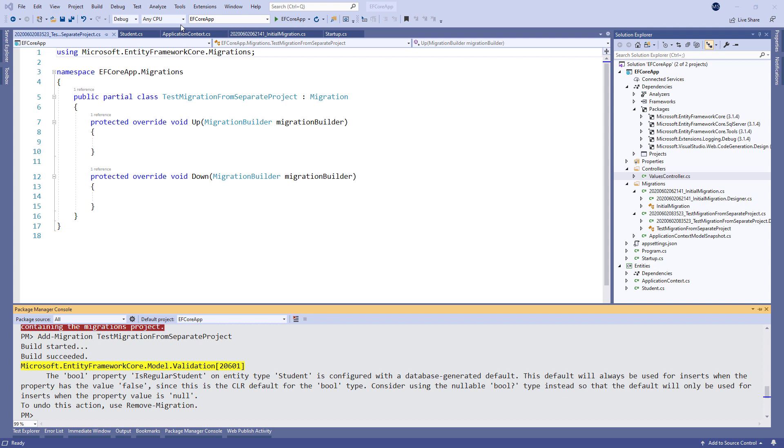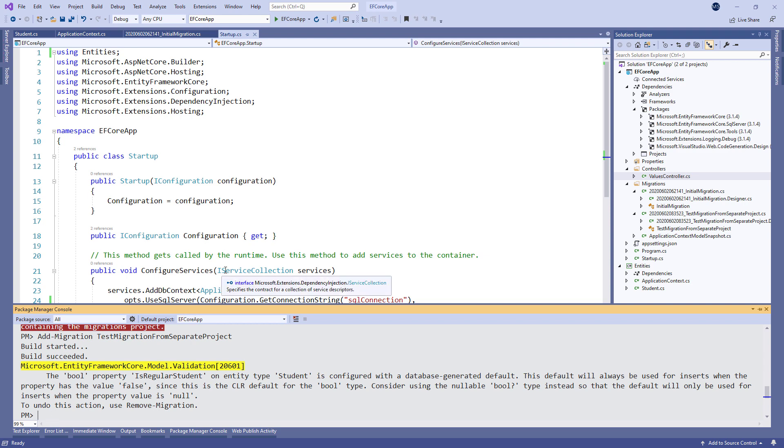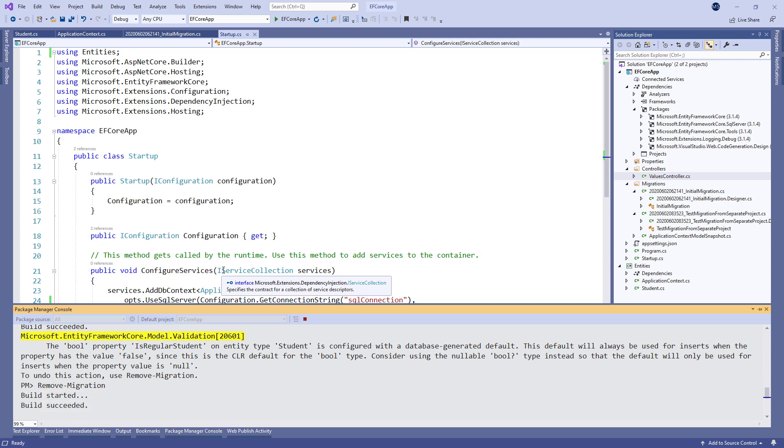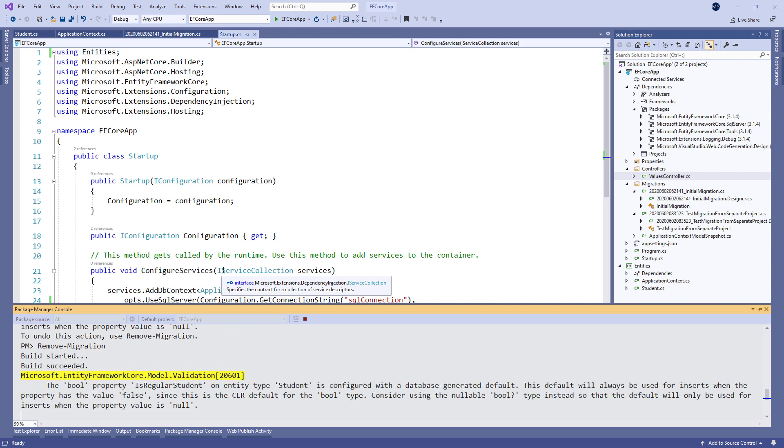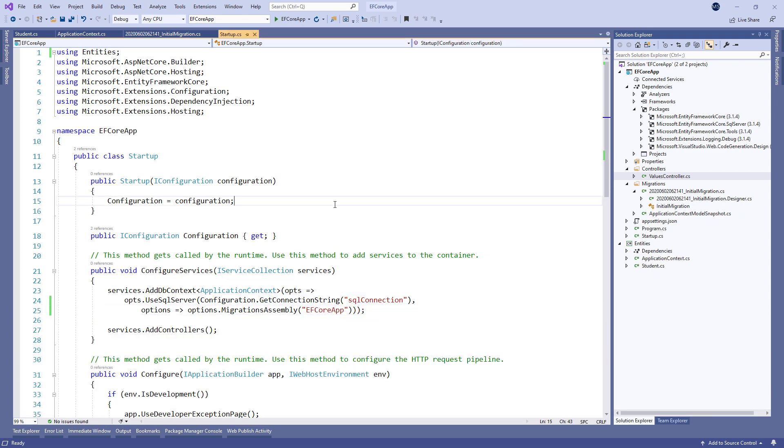When we create a migration that we are not satisfied with, we can easily remove it by typing the remove migration command in the package manager console window. After a few seconds, our previous migration will be removed. Excellent. Now we can move on.